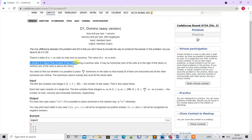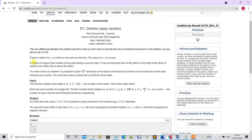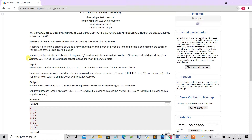A domino is a figure that consists of two cells having a common side. So a domino occupies two cells. It may be either horizontal (placed row-wise) or vertical (placed column-wise).